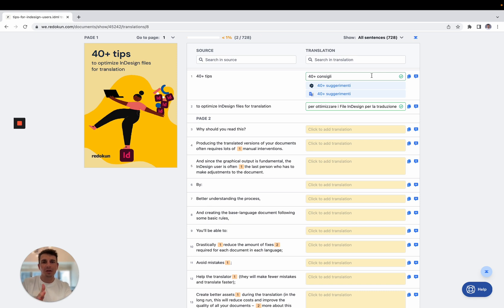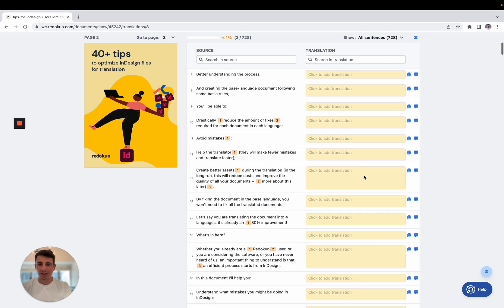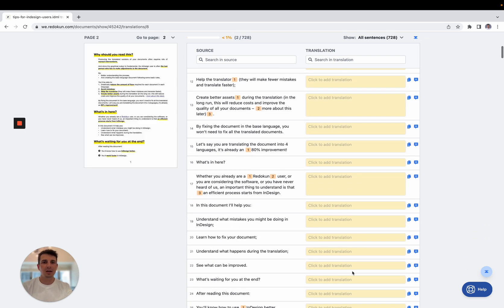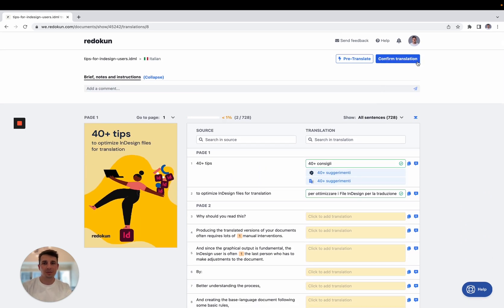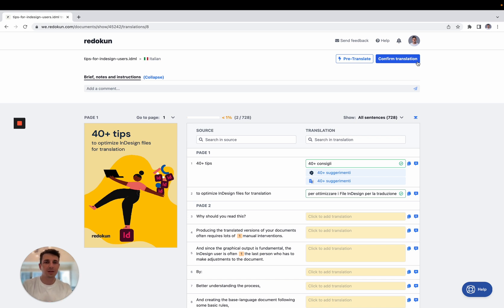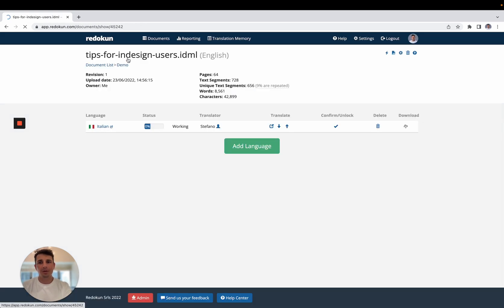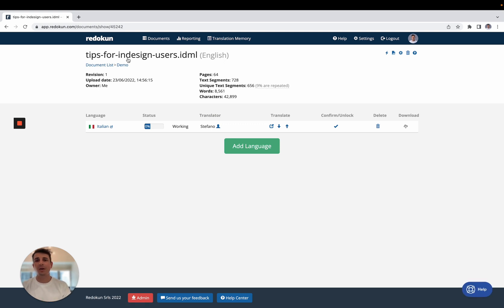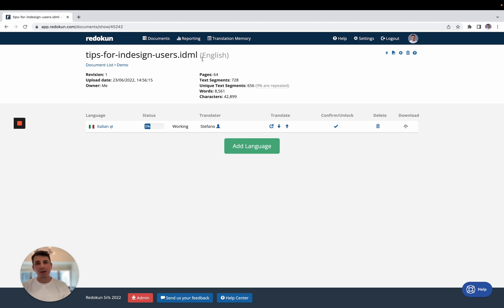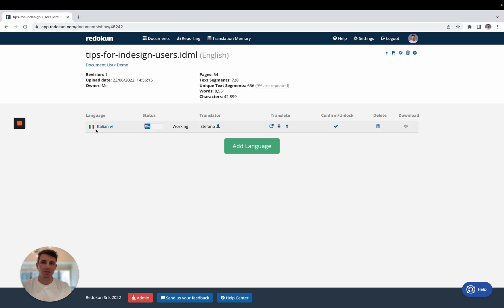So your colleague can come inside here and can quickly translate everything that is inside here and click on confirm translation. You will receive an email that tells you that your colleague completed the translation, and then you'll be able to download an InDesign file, which is going to be exactly the same document that you uploaded. So the document that we uploaded in English, same layout, same everything, but inside it's going to have the Italian language instead of the English language.